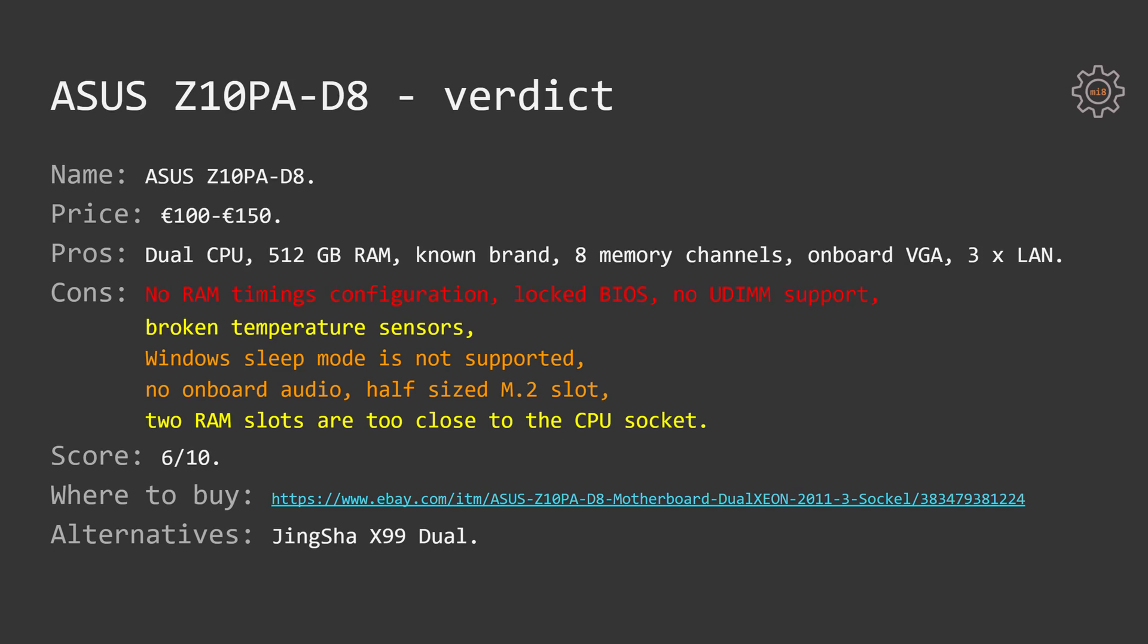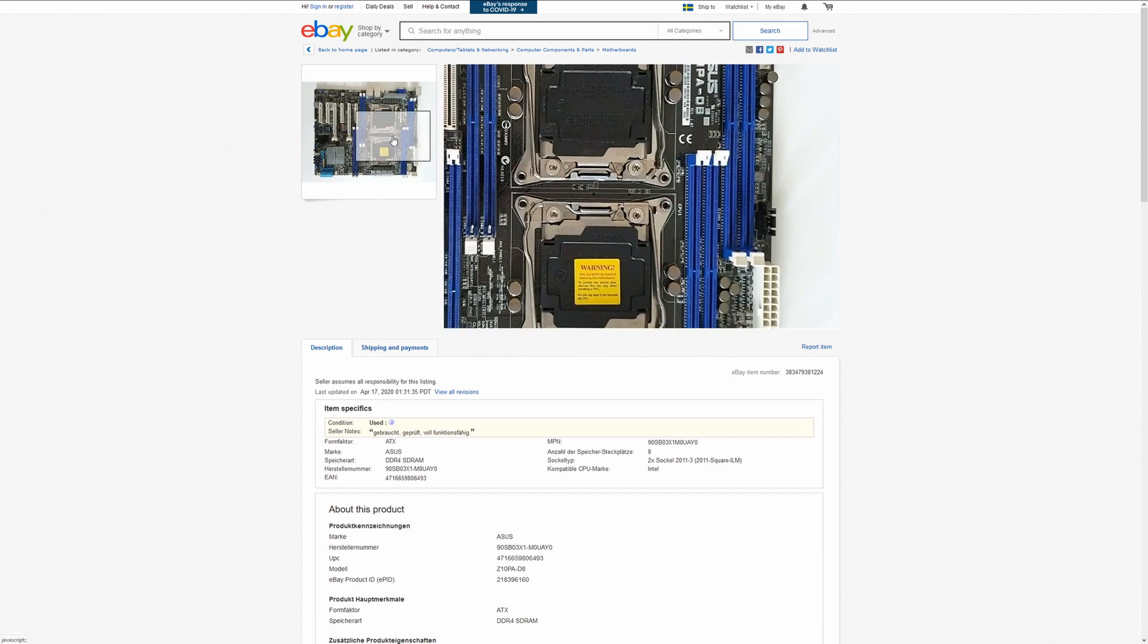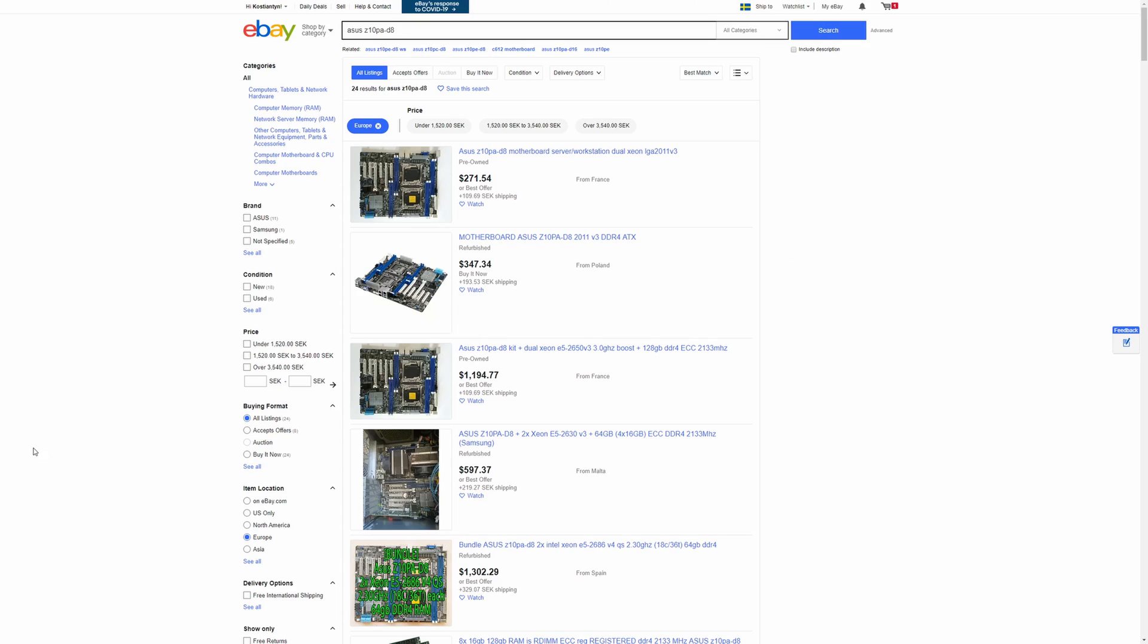I think this is enough information to make a conclusion regarding this motherboard. Right now, if you are lucky, you can find it on eBay for 100 to 150 euros, but usually the motherboards are being sold for around 300 euros.